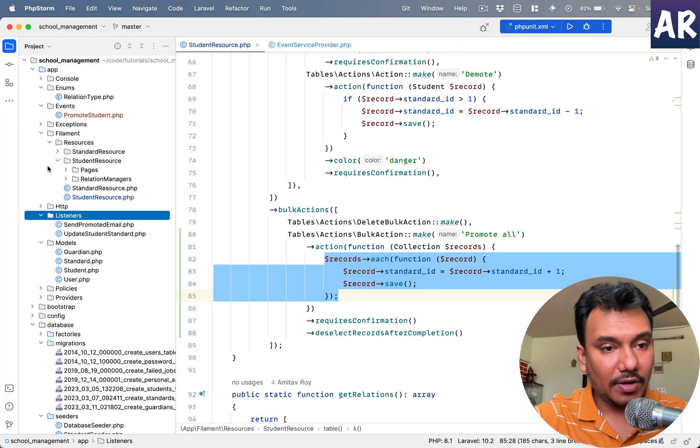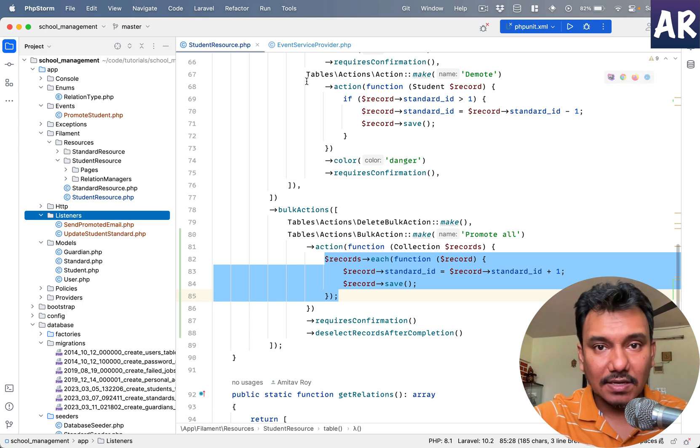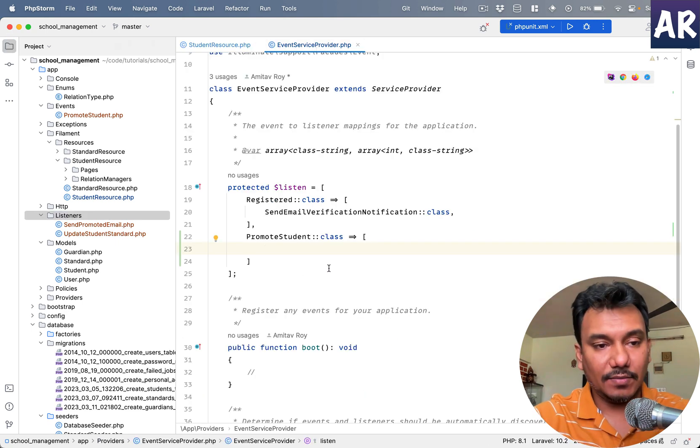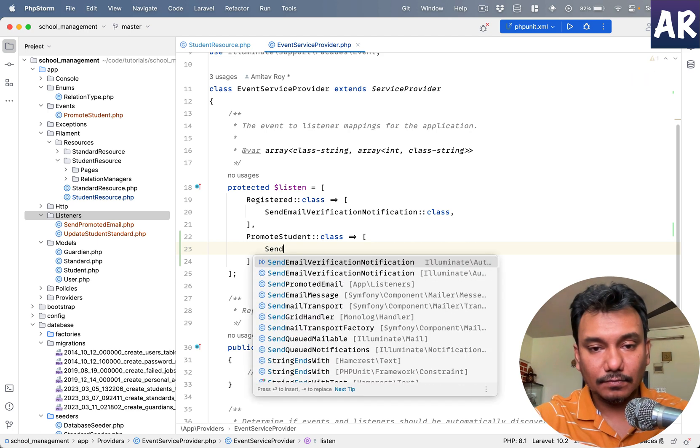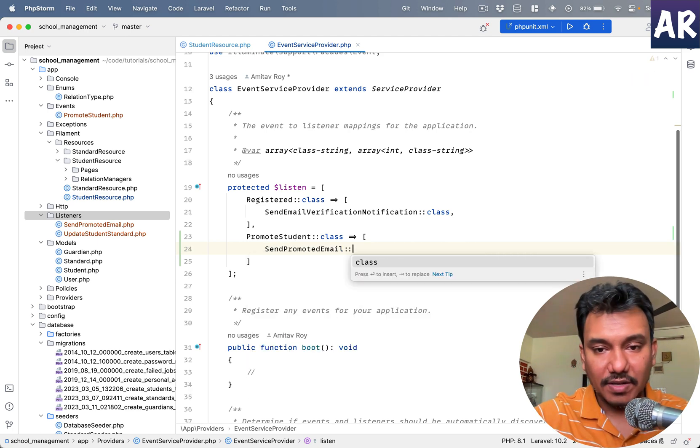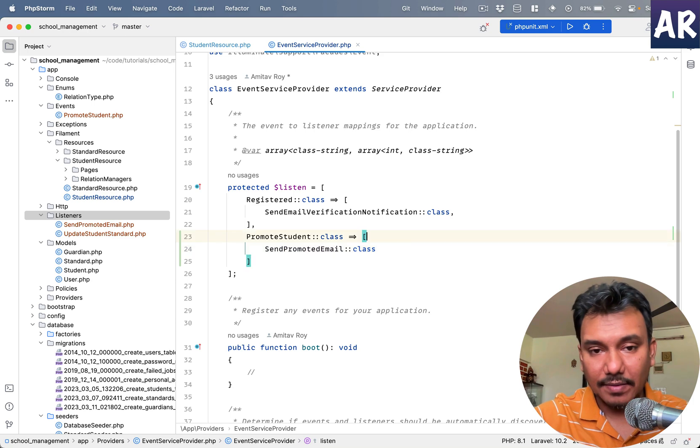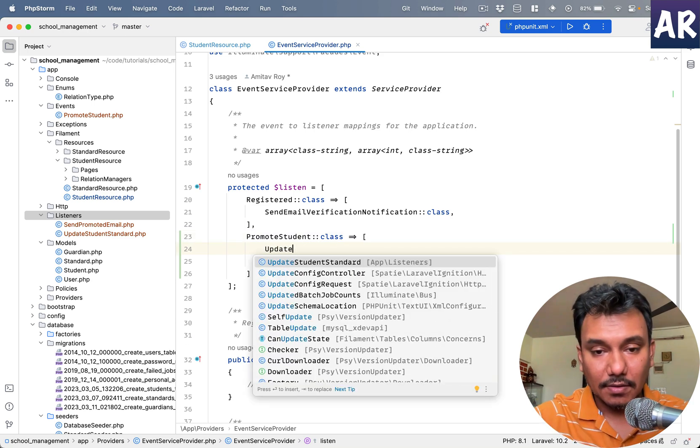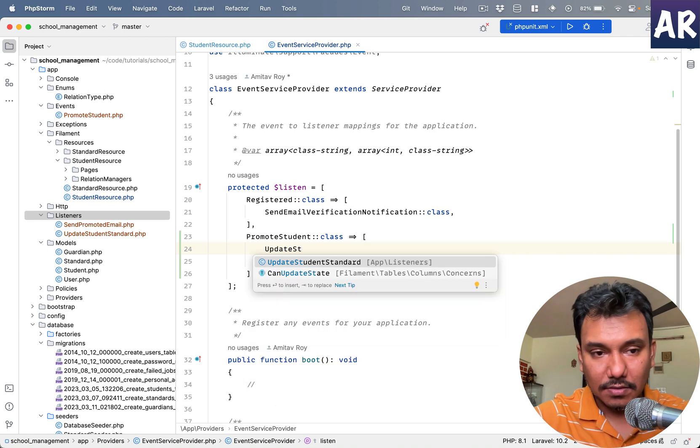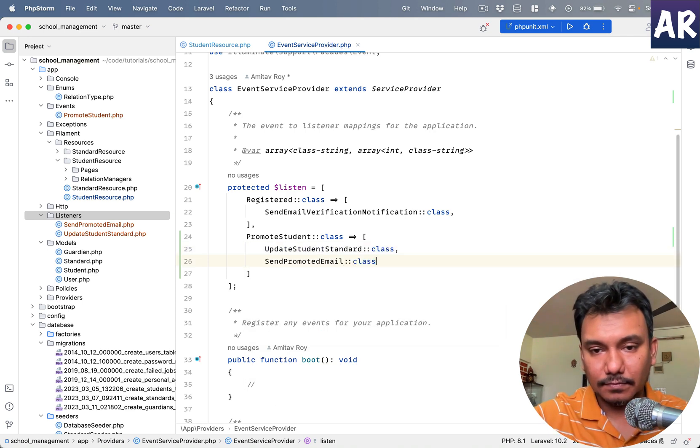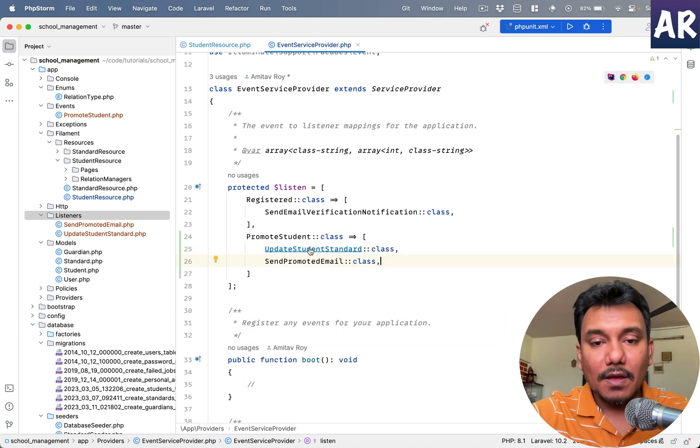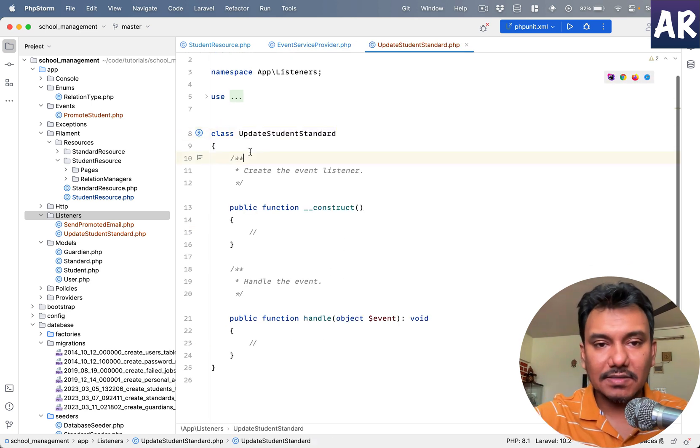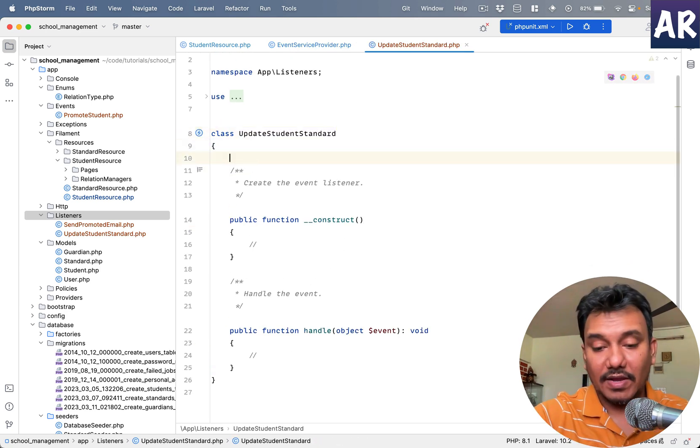Now they may sound a bit similar, so just to give you a better sense, we will have update student standard and we will have send promoted email. So I have two listeners, and what I will do is map both of them.